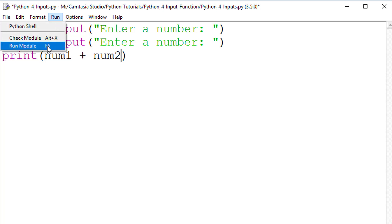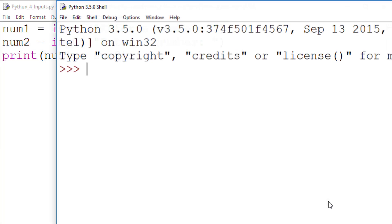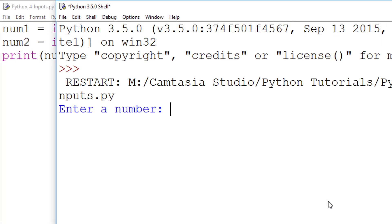Now, when I run the code, you will see there is a problem. The output is 44, and this is not correct.